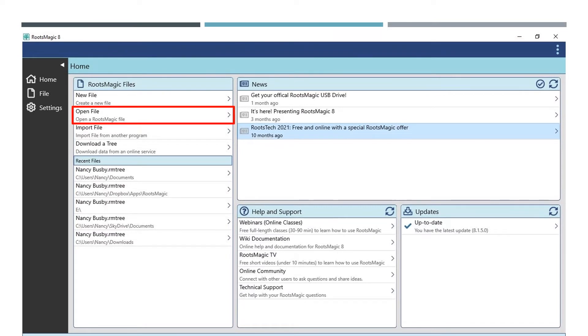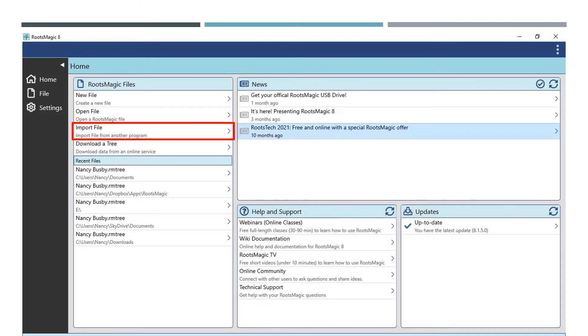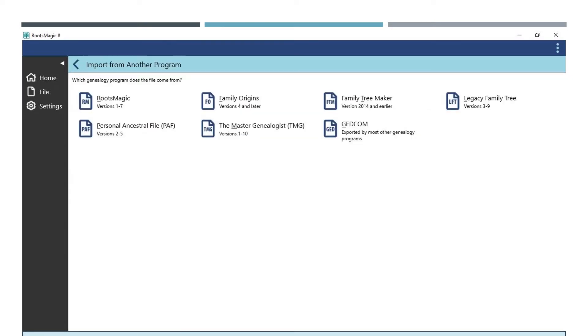Open file will give you the same options that you see under recent files. Import file will open several options for you to choose from to import from another program. When you click on this, you will see these options appear.